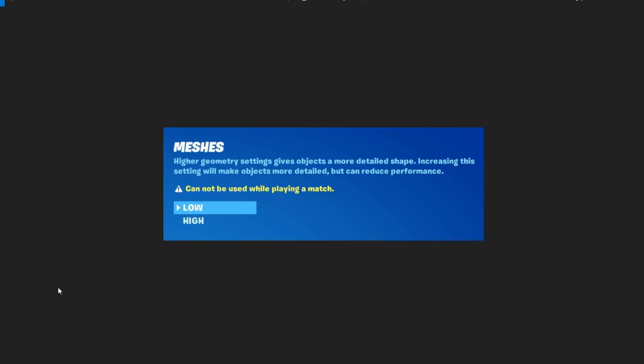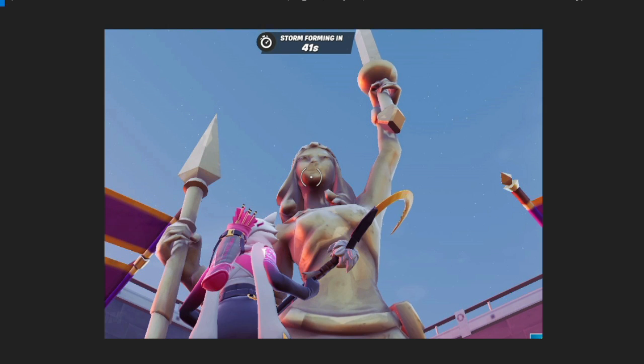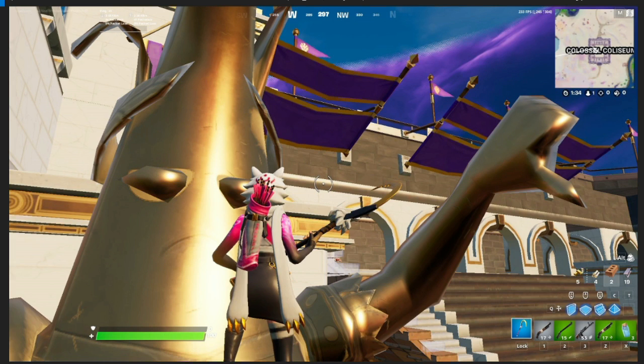Basically this allows lower end PCs to run better. So as you can see it says meshes. If you turn it to low, this is what it'll look like. Yeah, it does look a little bit funky, but if you want to, you'll probably get used to it.